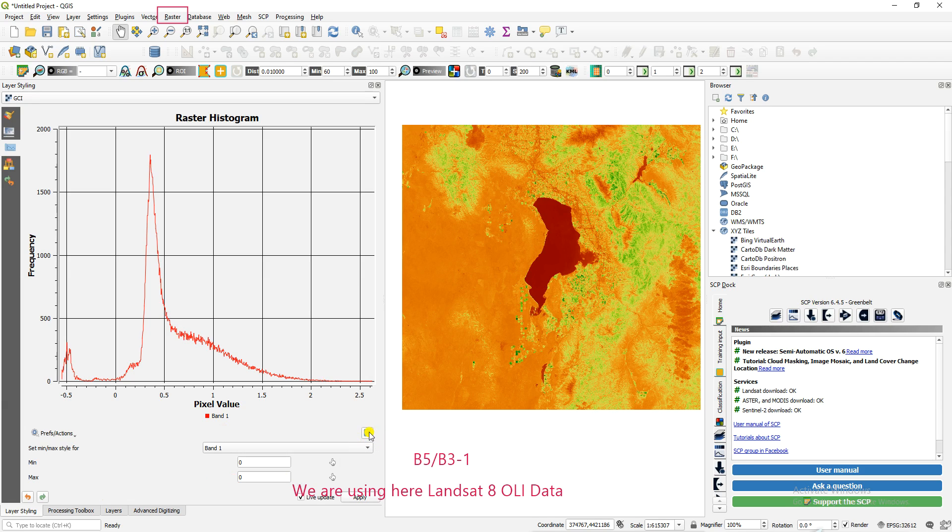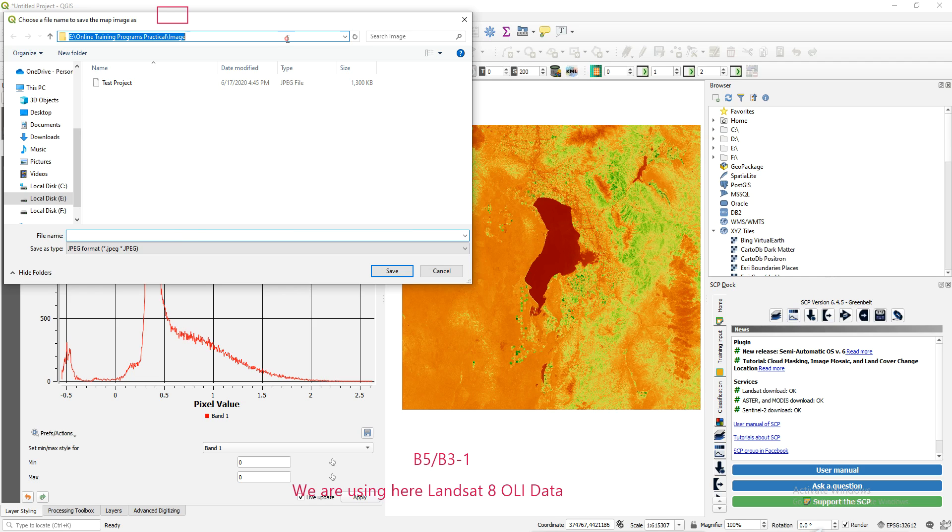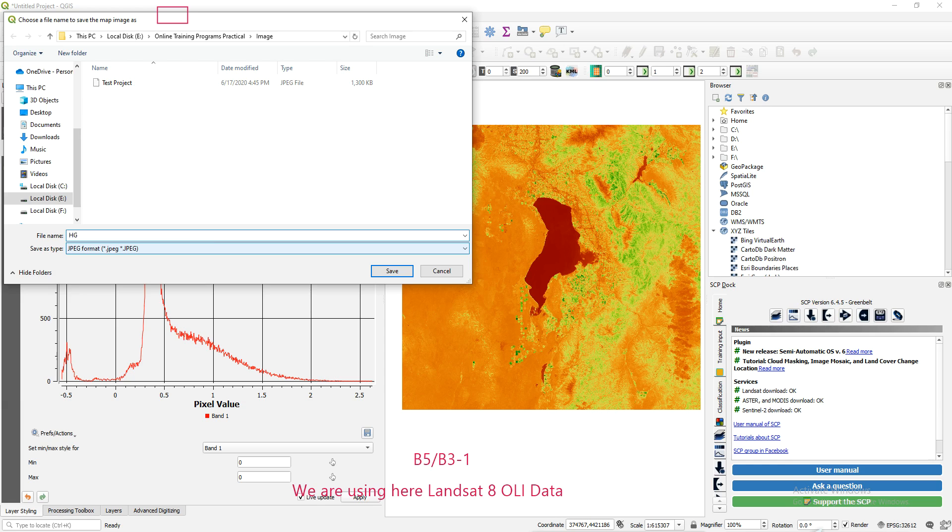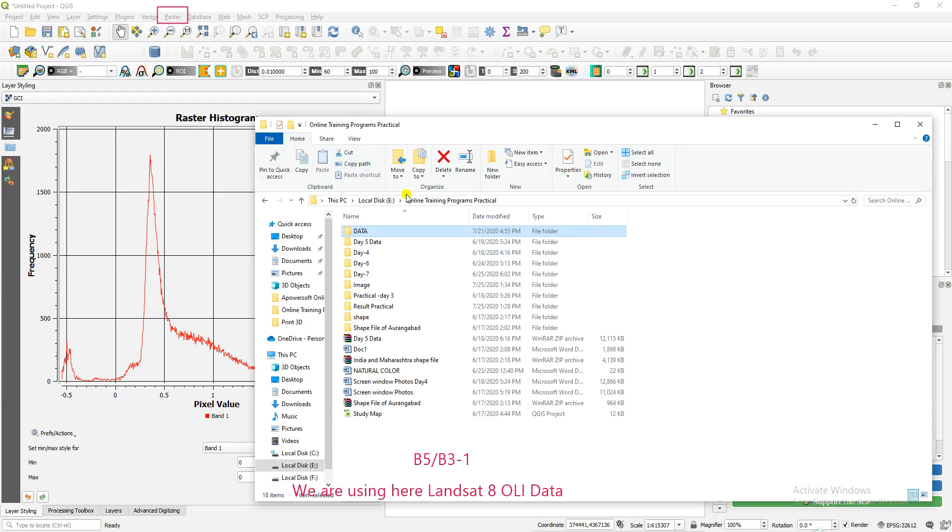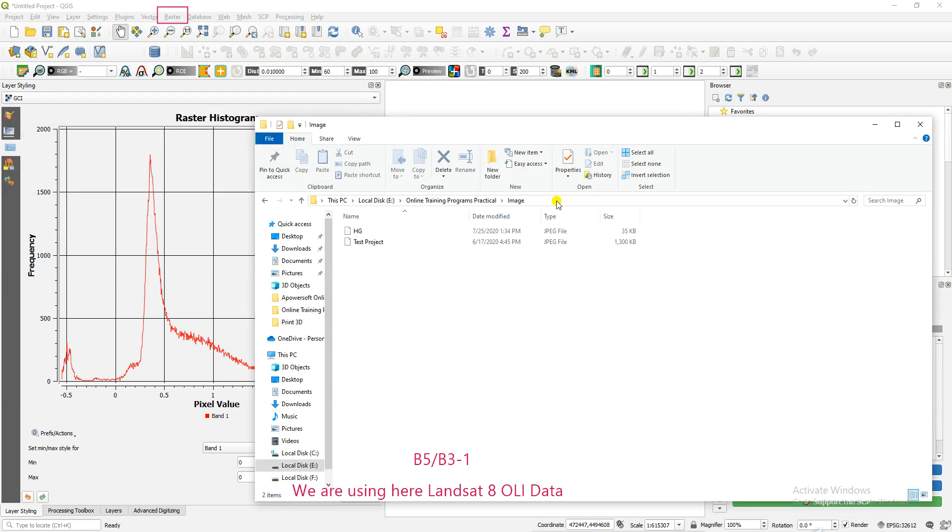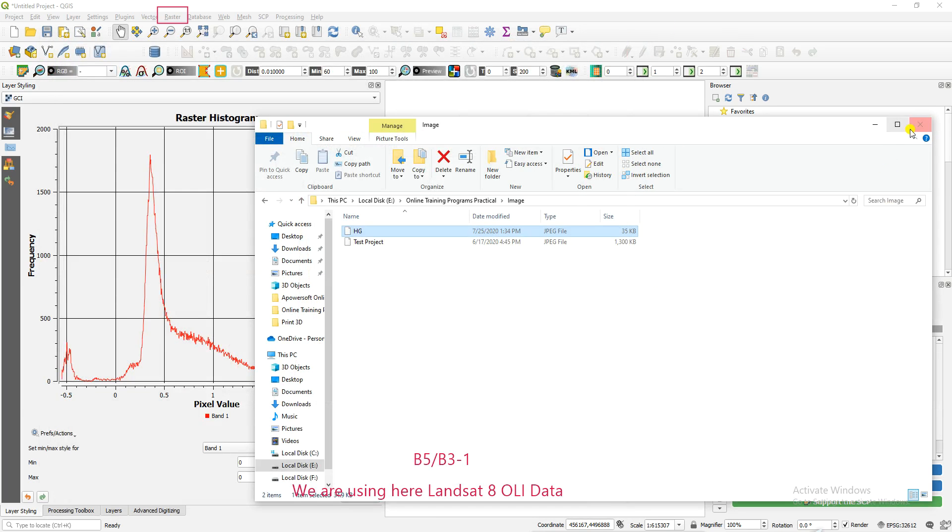You can also save this band using save plot. You can save this plot to a particular location. We'll just save this plot and copy it because it's opening. Just save the histogram. Open that path. You can look here, this is the raster histogram. You got the result using that.